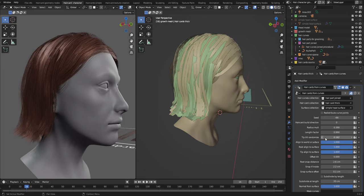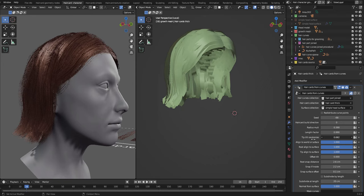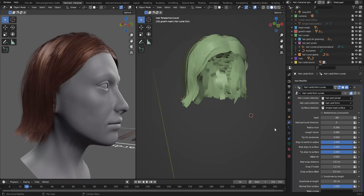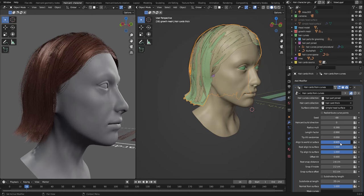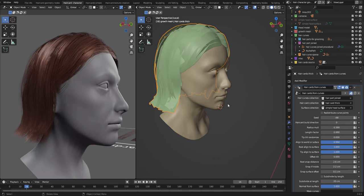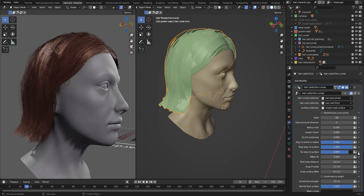Tip tilt randomize is the setting that randomizes the tip like this. So if you leave it at 0, it should align the hair cards with the underlying surface collection. This one decides if the hair cards should align to the world. So if this is 0, it's set to the world, so all the hair cards will point up in the z direction. If we do this, it will align the hair cards to the underlying surface geometry.